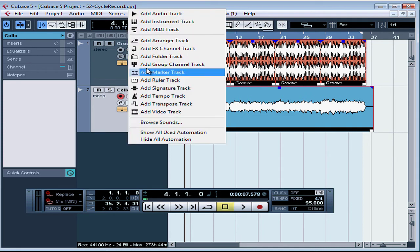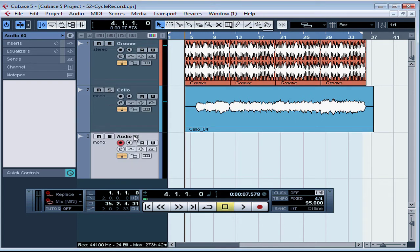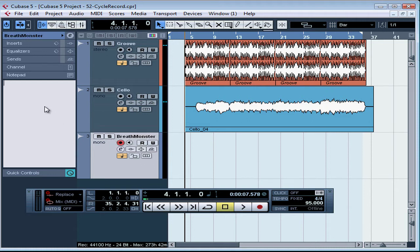Now let's insert an audio track to hold our new work. Mono's good, OK. Rename it — I'll call it Breath Monster. In the notepad for this track in the inspector panel, I'm going to type in the name of the instrument that I use for this. And press Enter to accept. The track is selected, record enabled, the monitor's on.